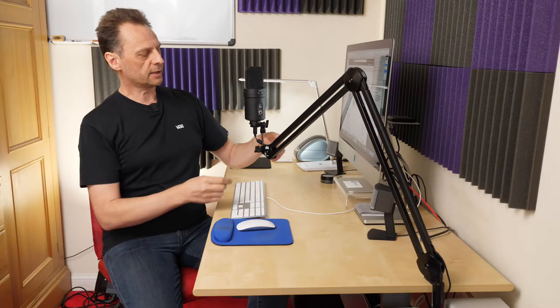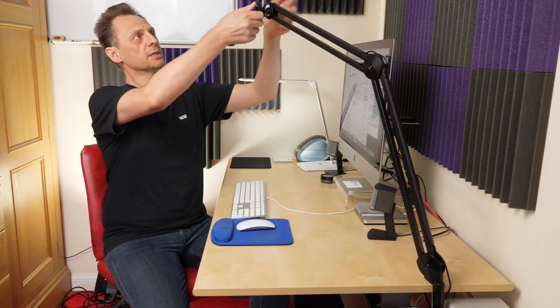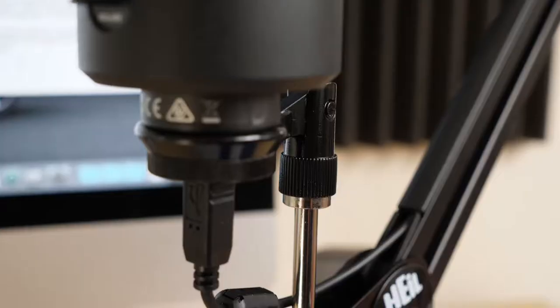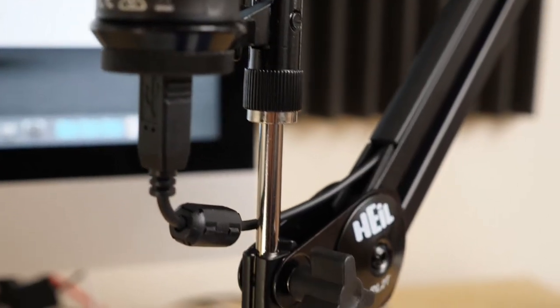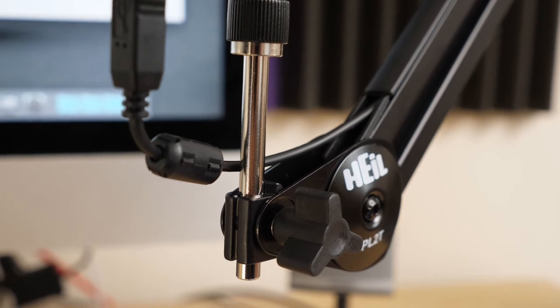I also like the fact that you can change the mic position from upright like this. You can just loosen this bit and spin the microphone upside down. So if you want to have this higher you can just loosen this and drop the mic so it hangs down from below.